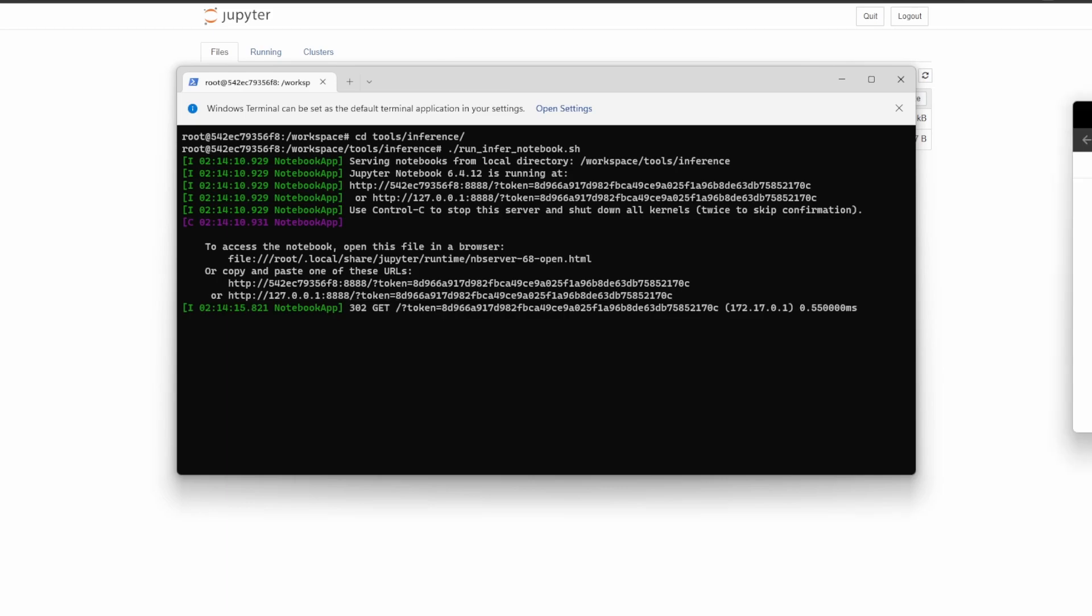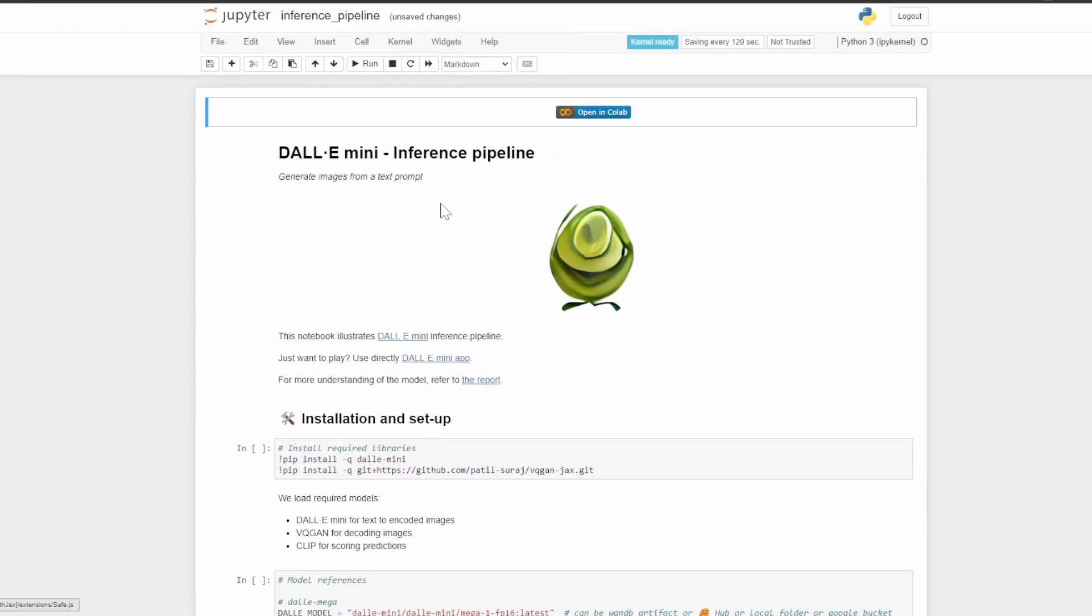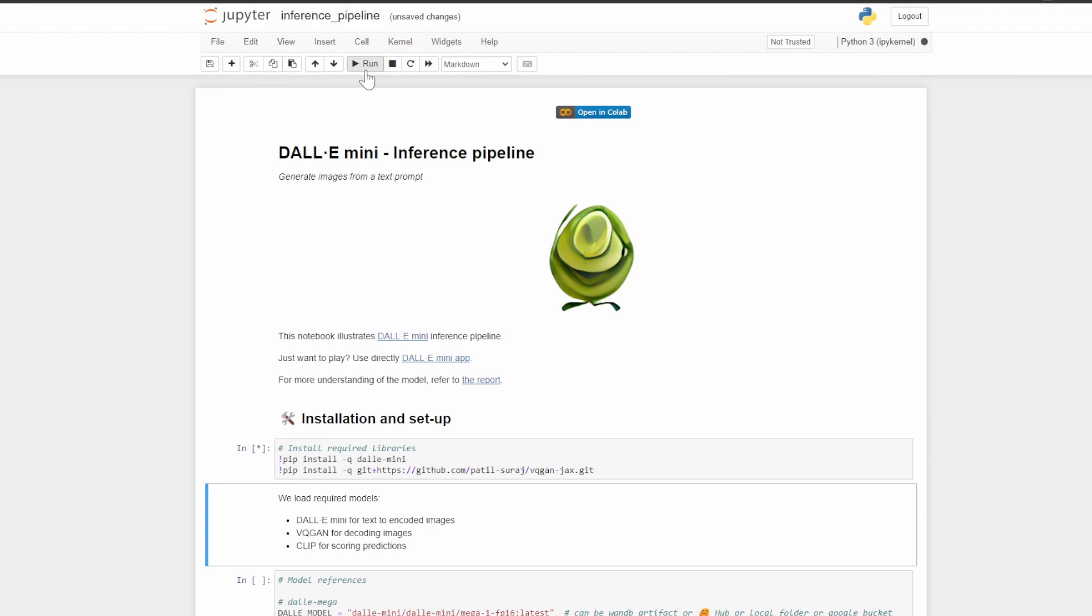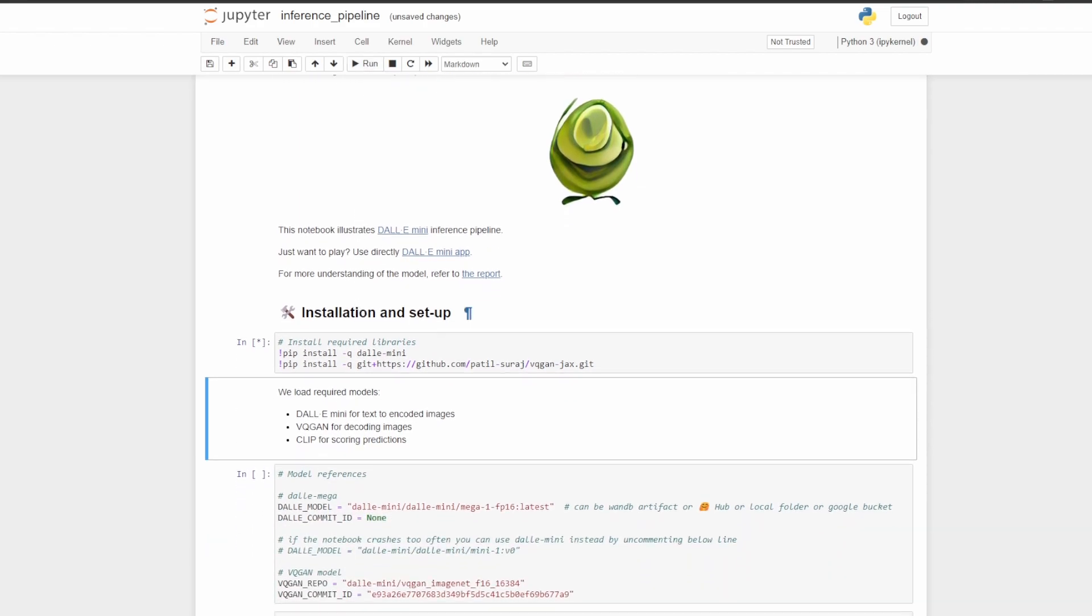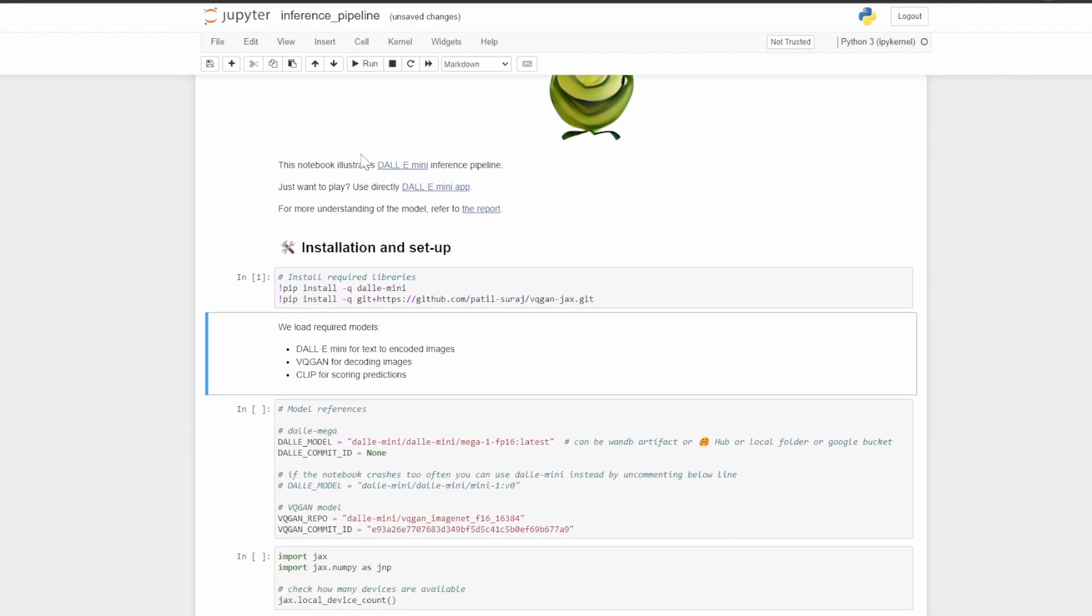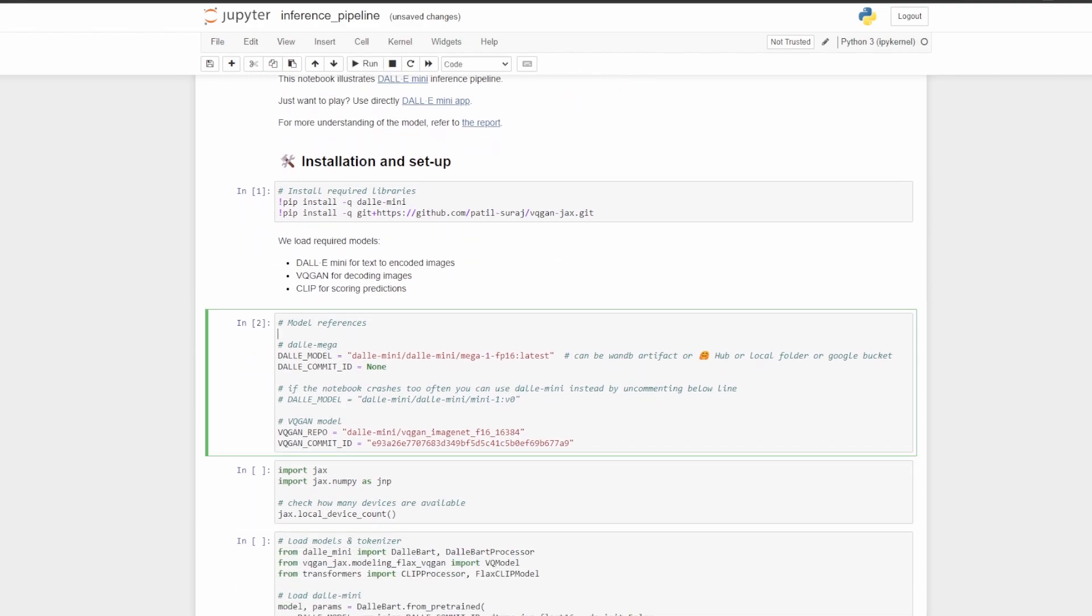It will open up the inference notebook and then we can enter it as such. So now that we're in the notebook, we can go ahead and start running things in the notebook. Here we're installing things needed for the software to run properly. Here what we just ran will select the Mega model. If we want to instead run the Mini model due to issues or just because we can uncomment this line of code here.